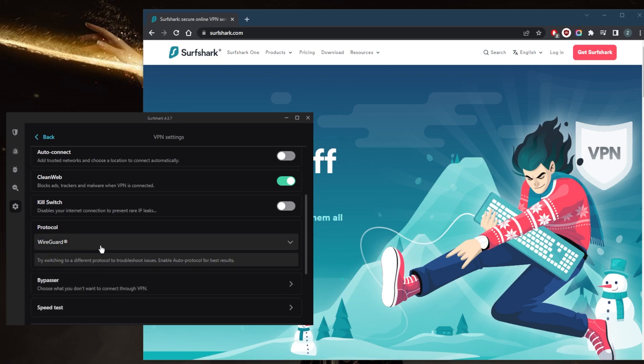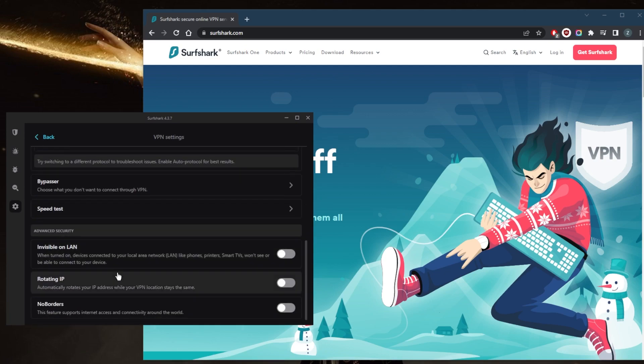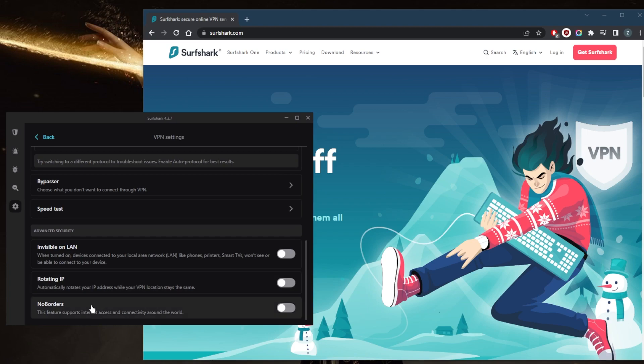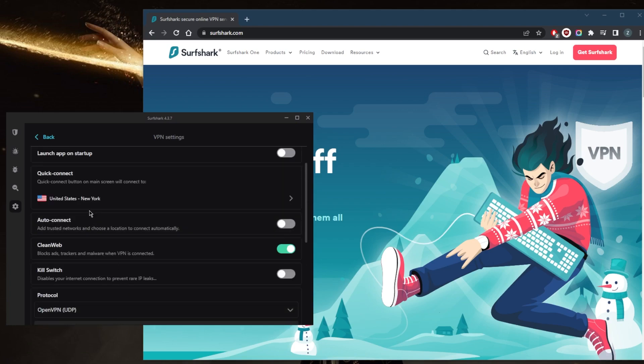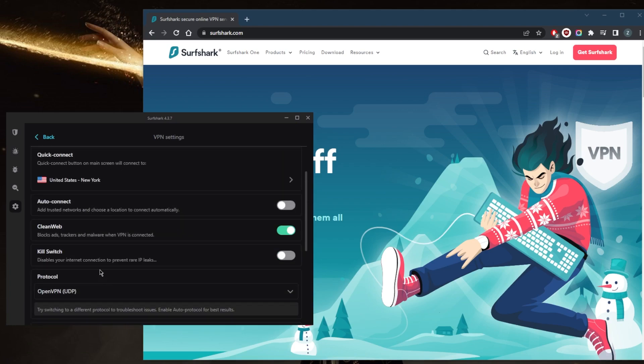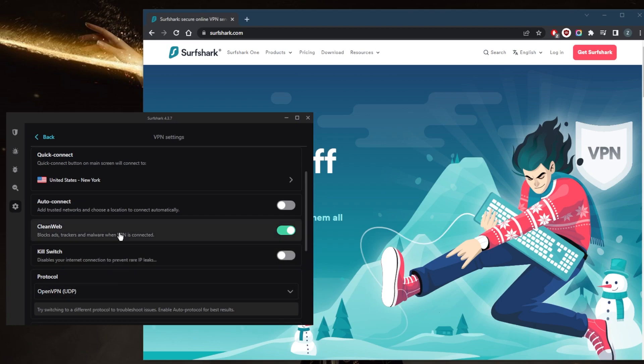There might be a little bit of a change in protocol, so keep that in mind. But you still get rotating IP, no borders mode, clean web, and the kill switch. The kill switch will kill your internet connection if your VPN disconnects unexpectedly, preventing any rare IP leaks. The clean web feature is just an ad blocker, so you want to keep that on.